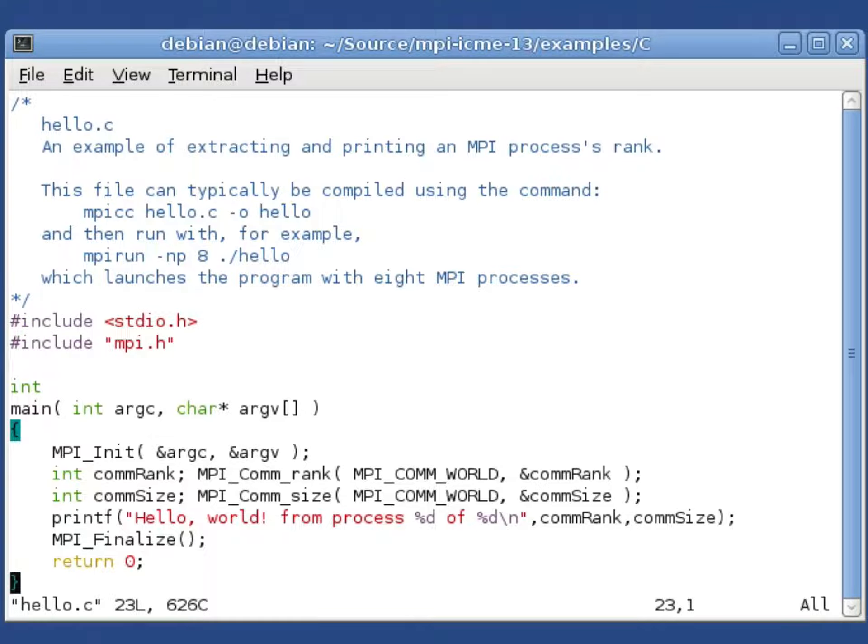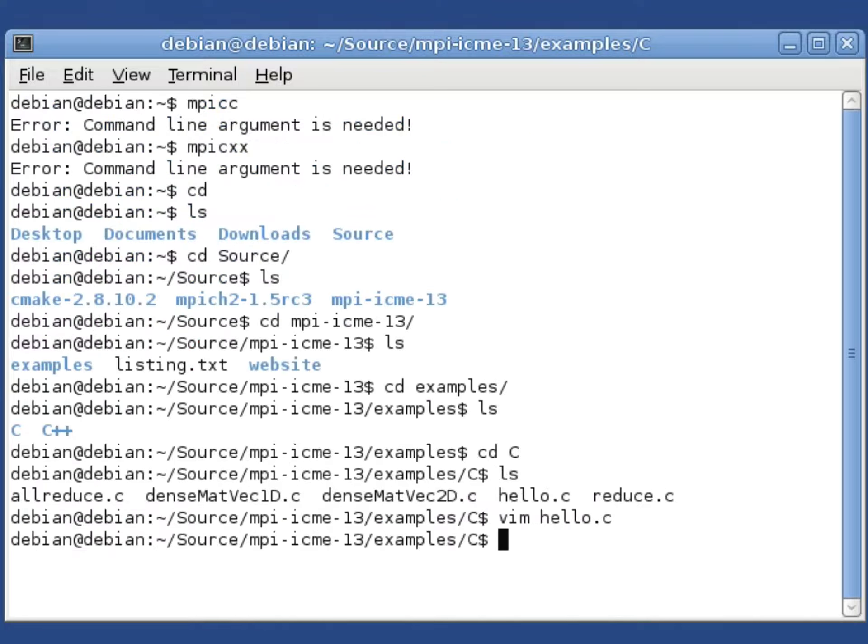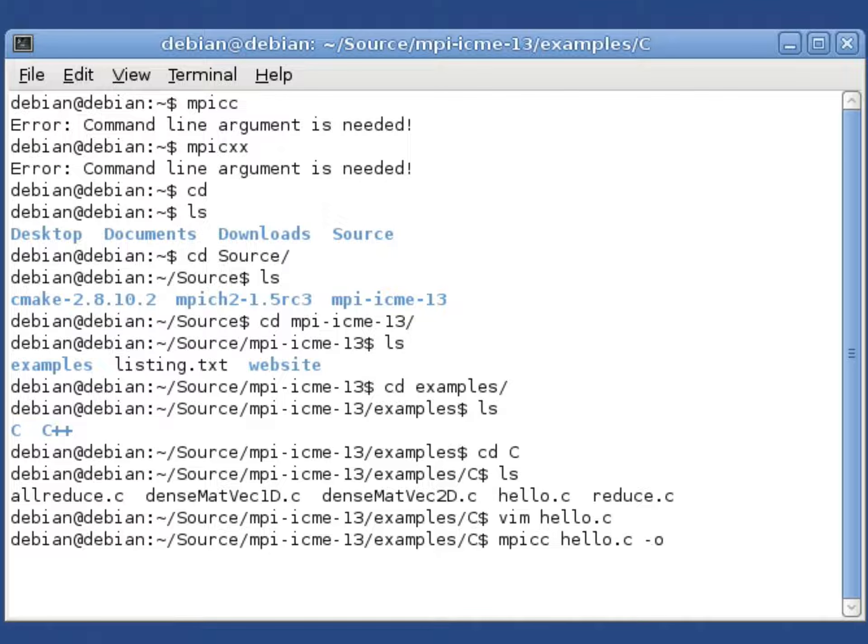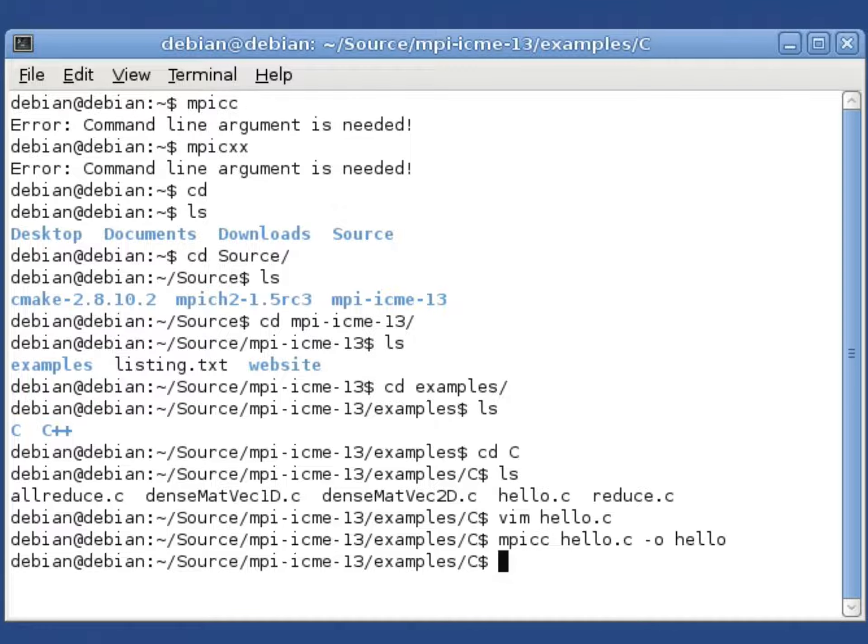Let's go ahead and compile this. mpicc hello.c and we'll output an executable named hello. That's successfully compiled.